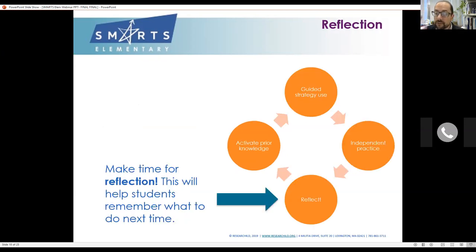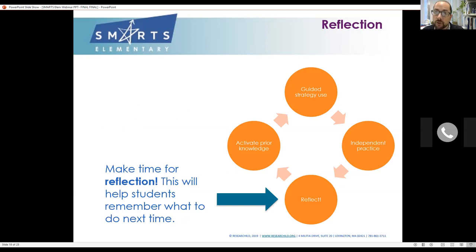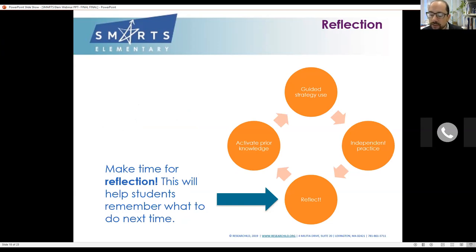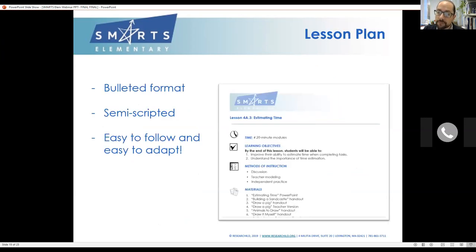Then we take time for reflection — this is where that self-awareness comes in. If we do not make time to help students think about their own thinking and their own learning, then we won't build the know-how that will carry them through into middle school or help them apply this strategy outside of the context of the classroom. Reflection is absolutely essential.